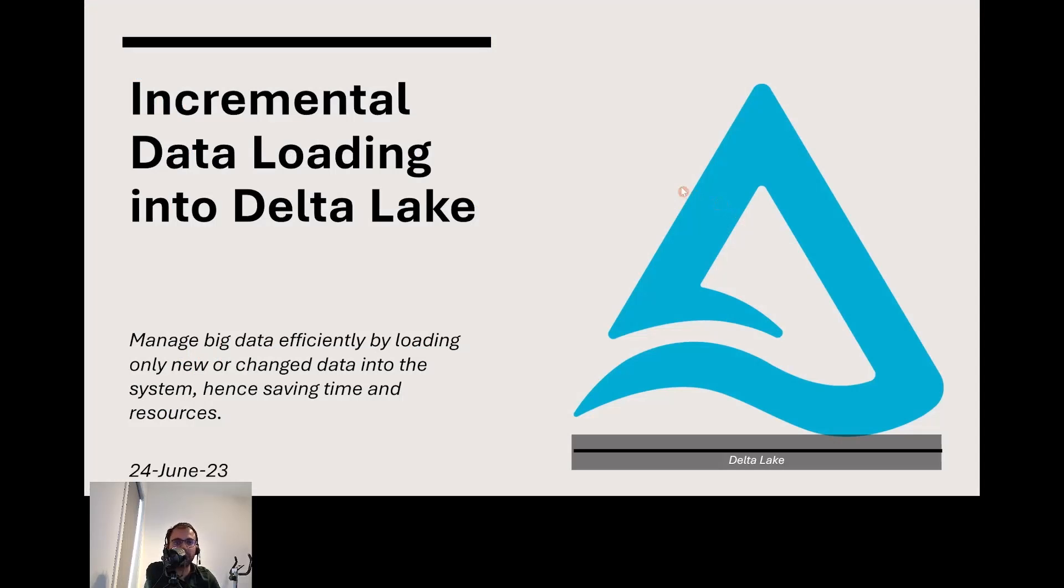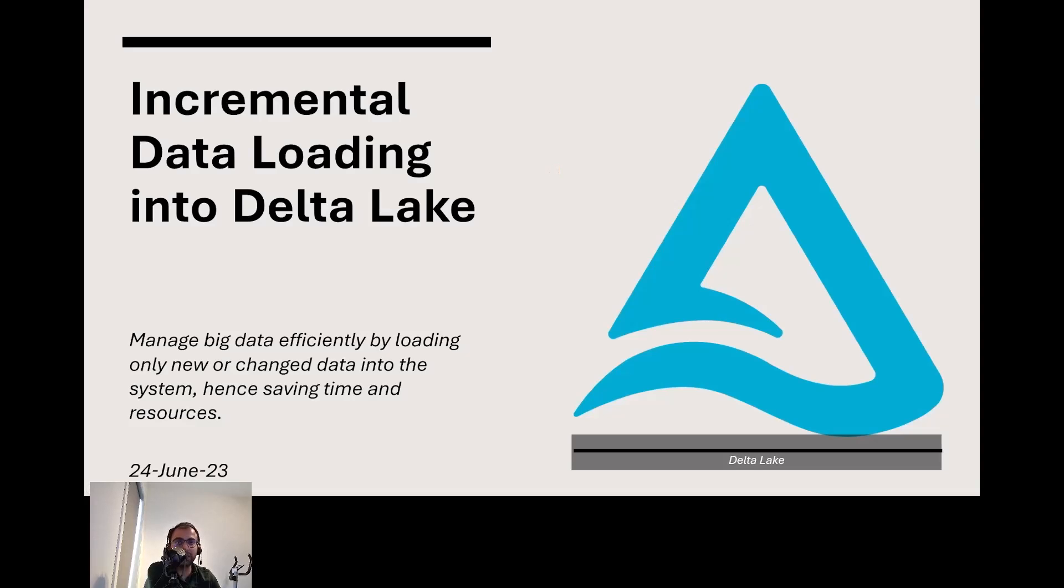Hi, good morning, afternoon, or evening everyone, depending on where you're tuning in from. I'm excited to talk about incremental data loading into Delta Lake, which is especially helpful when working with massive data sets in the data lake.